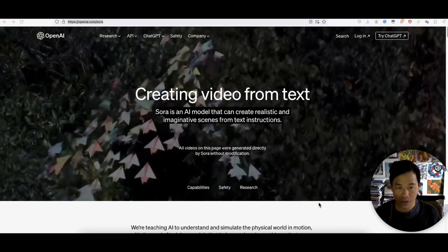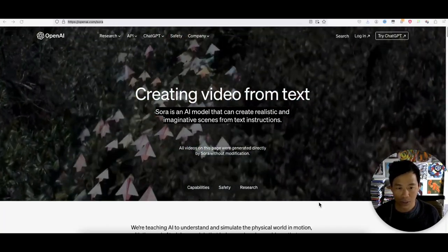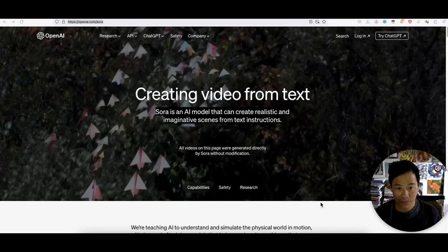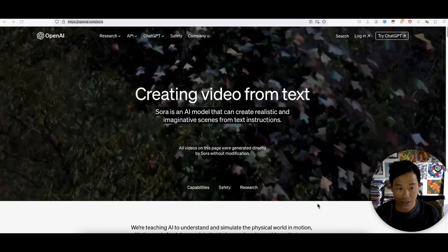This is text-to-video AI generation. So Sora - what can Sora do? Well, we're going to check it out right now.